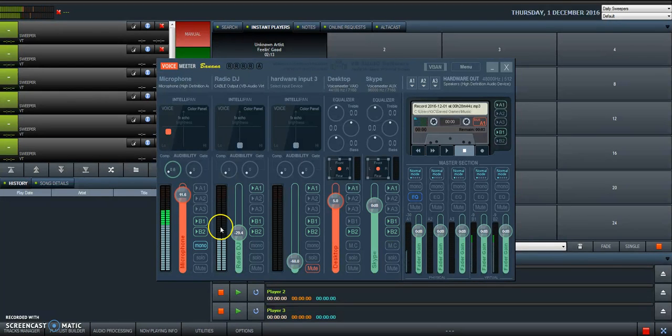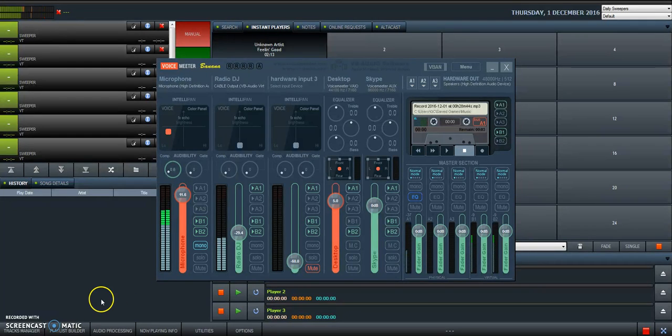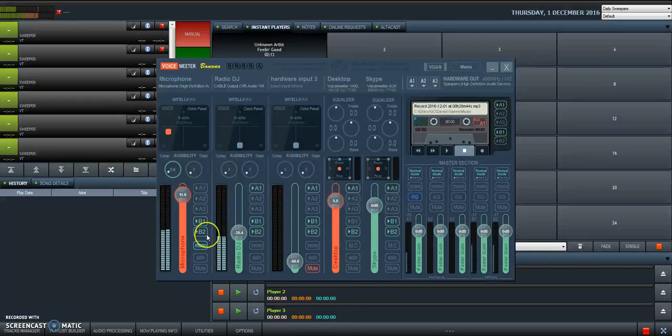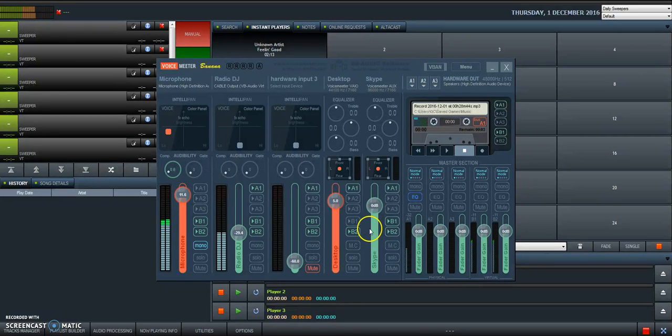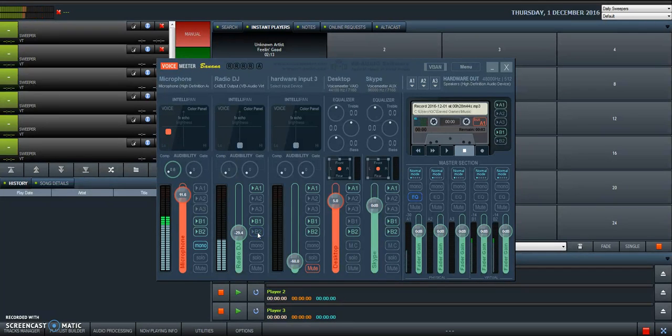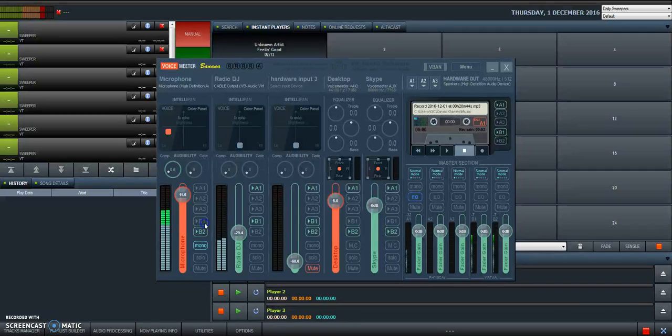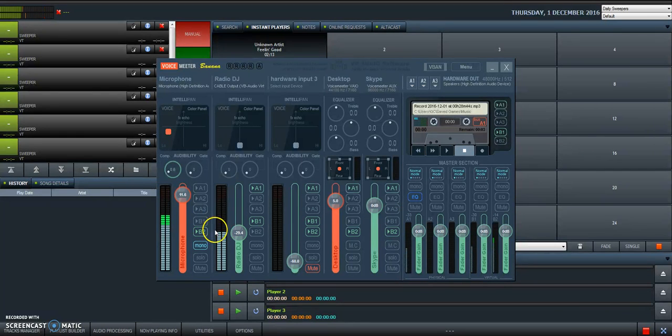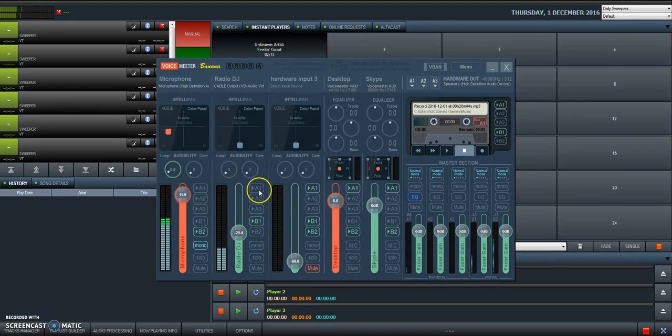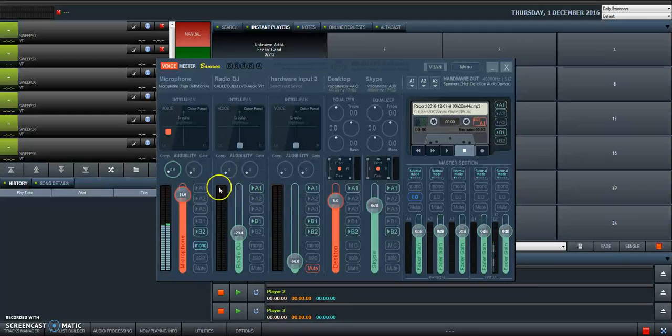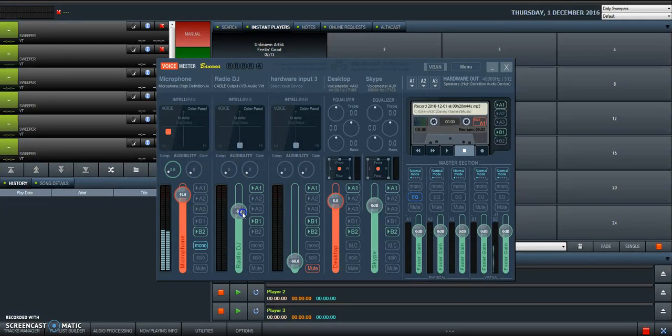Now I'm using B2 to record the screencast, so I cannot mute it to demonstrate Skype. Let's say that I don't want my guest to hear the music, right? So I mute B2. If I mute B2, I can talk with my Skype guest privately and he doesn't hear the music. And also, I don't want to hear the music, so I go A1 off. So I don't hear anything but my guest.